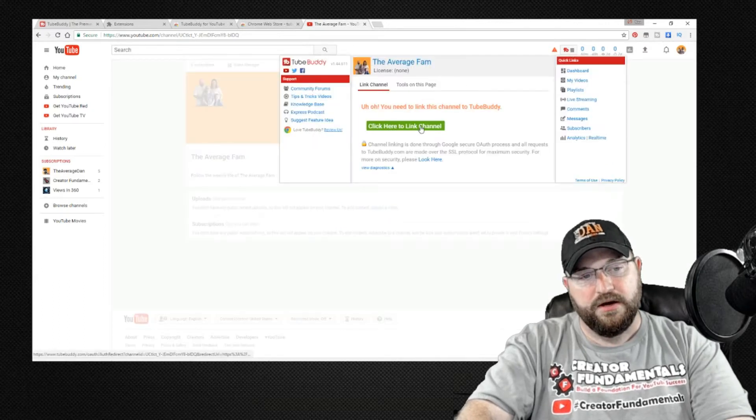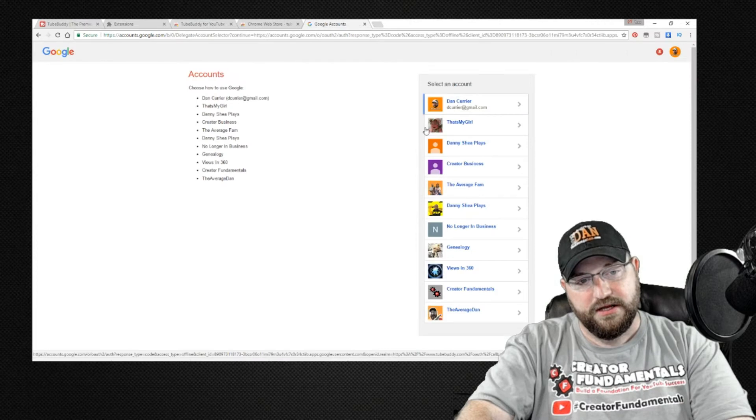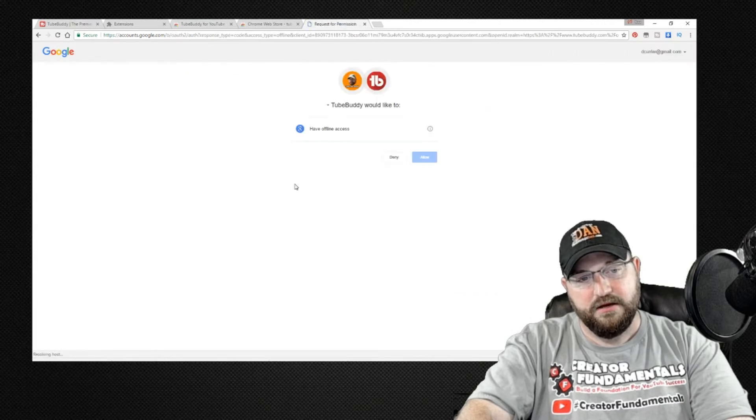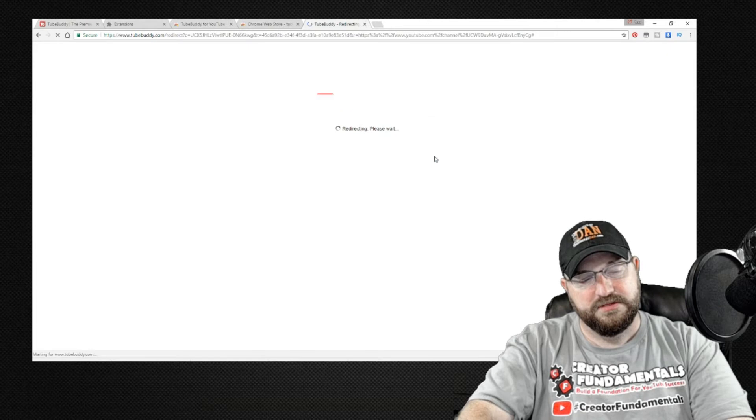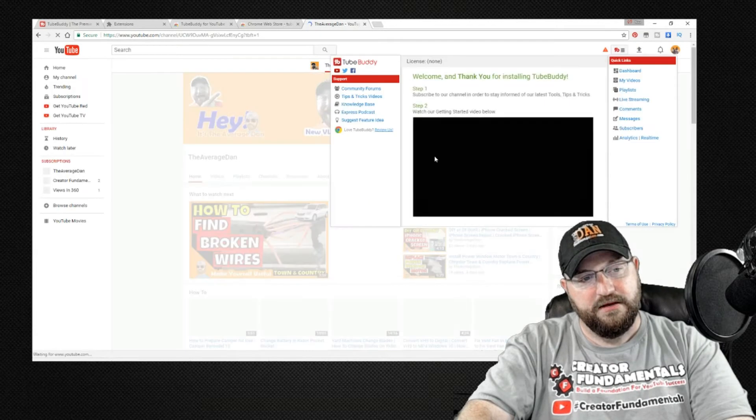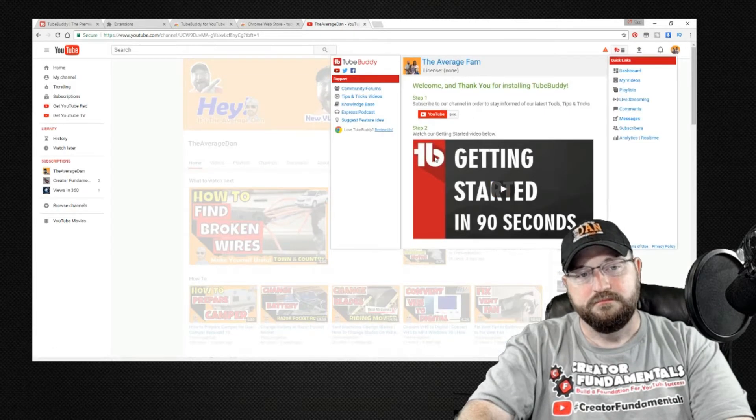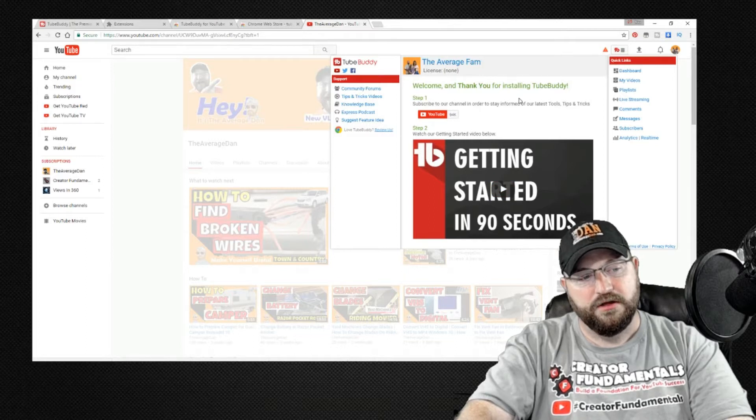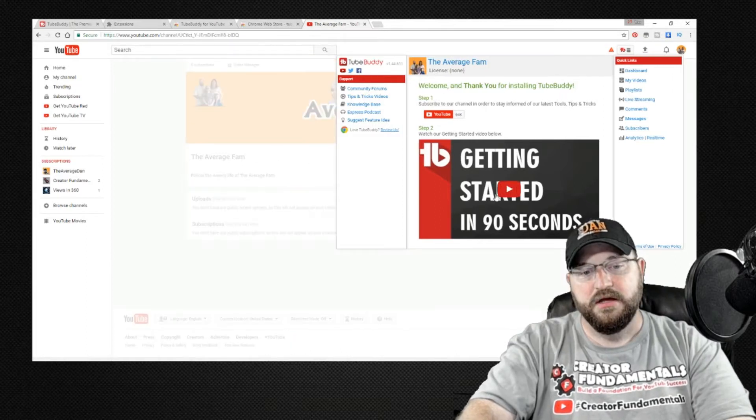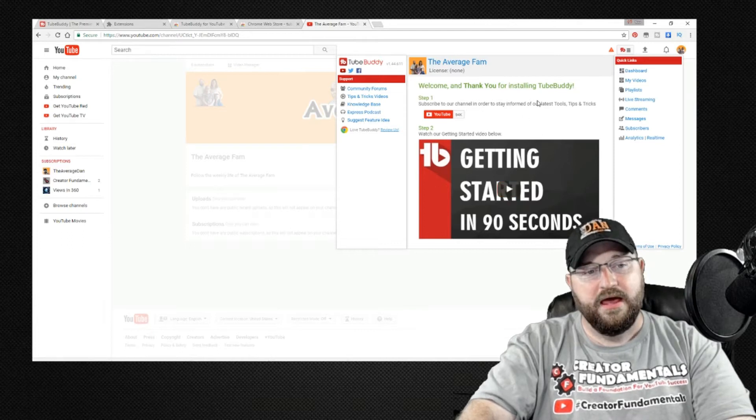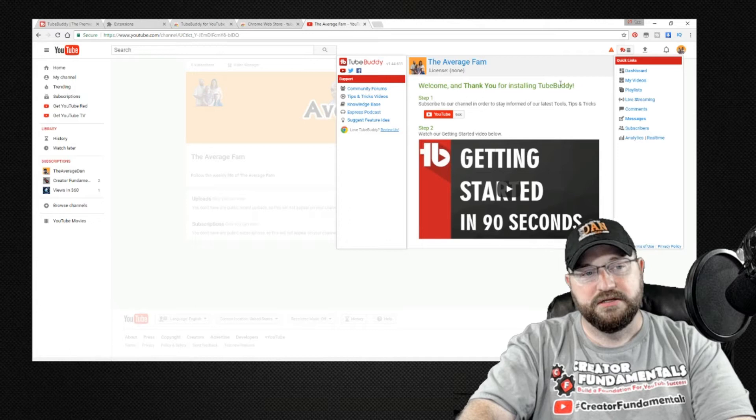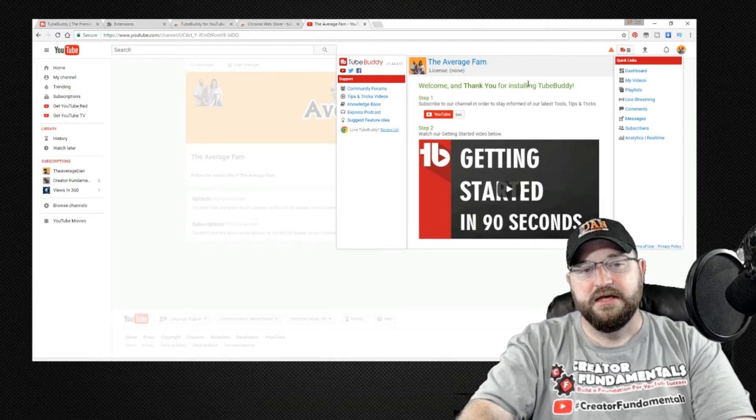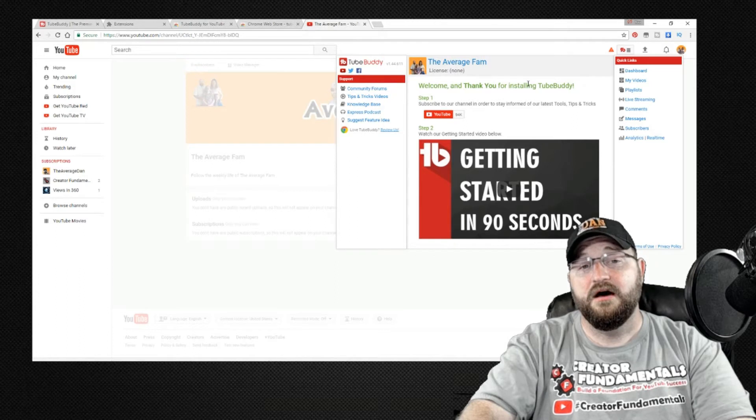So here we go in and we want to link our channel so we go in and link our channel it brings us to TubeBuddy. We bring our account up we say allow redirecting to TubeBuddy and it'll show you welcome and thank you for installing TubeBuddy. You'll see here it gives you a little getting started video and also some quick links on the right hand side but for now what we are interested in is the keyword research.